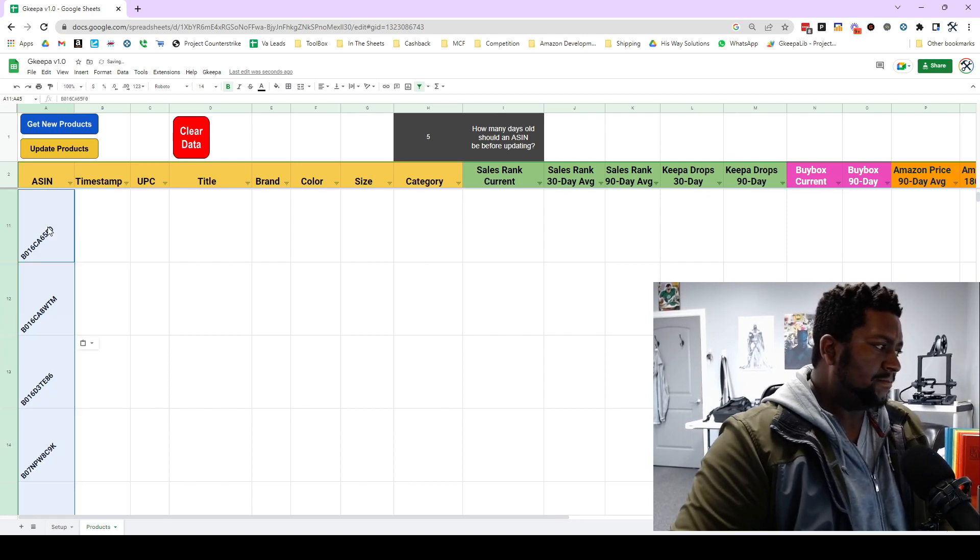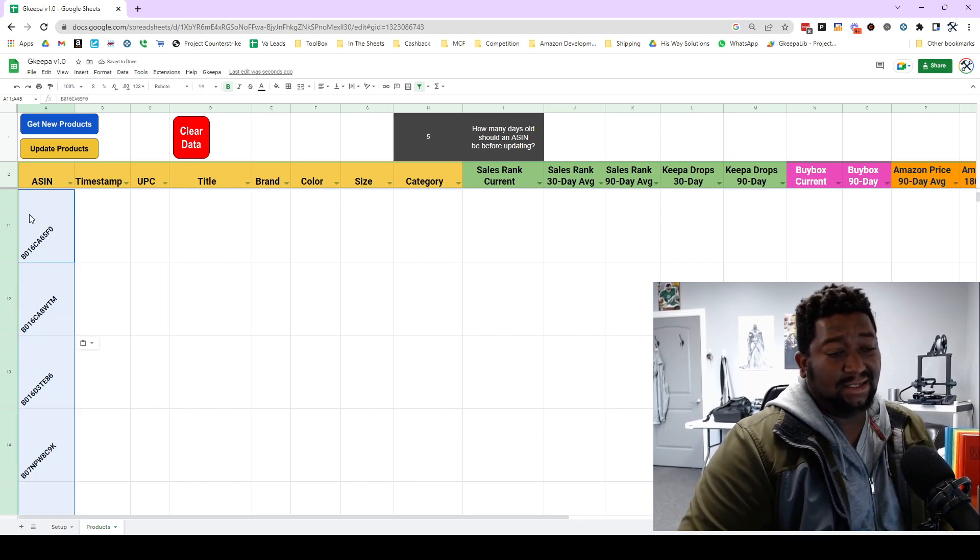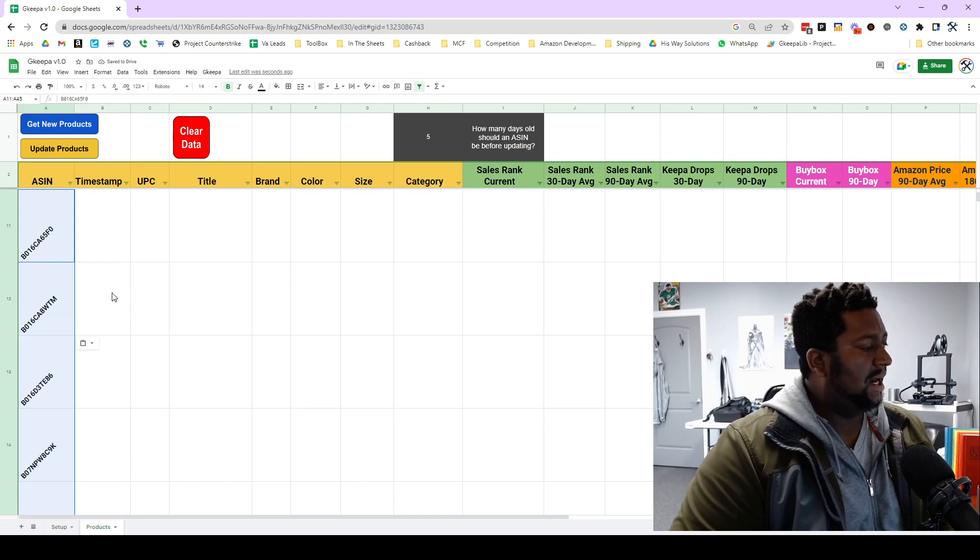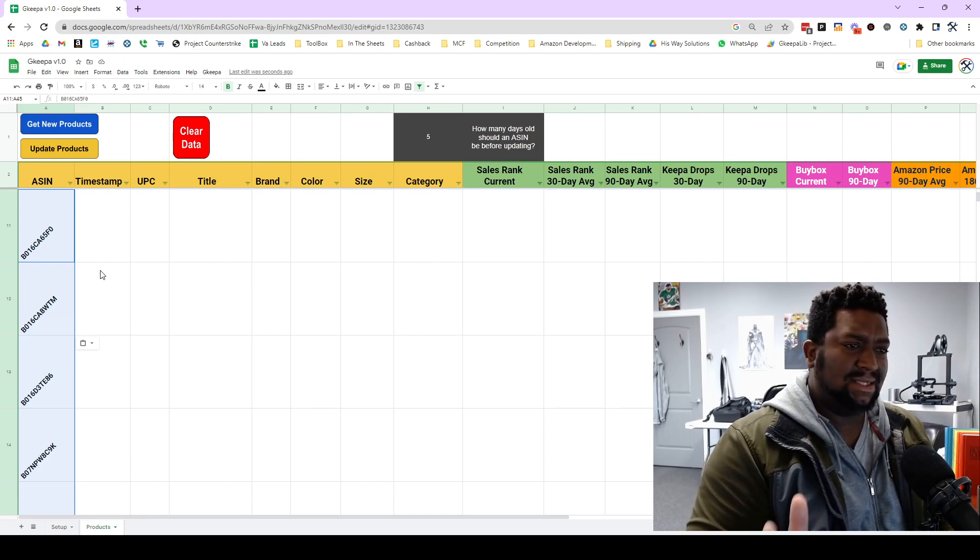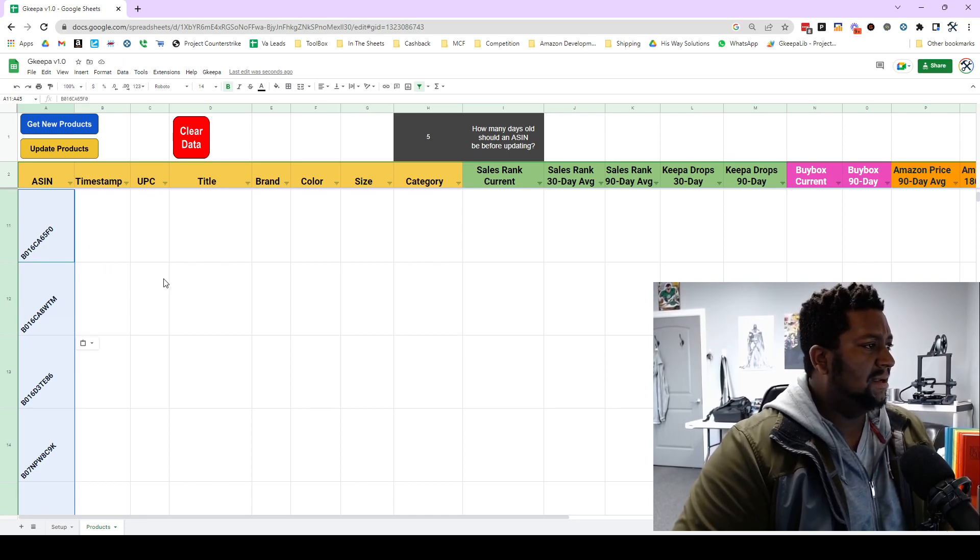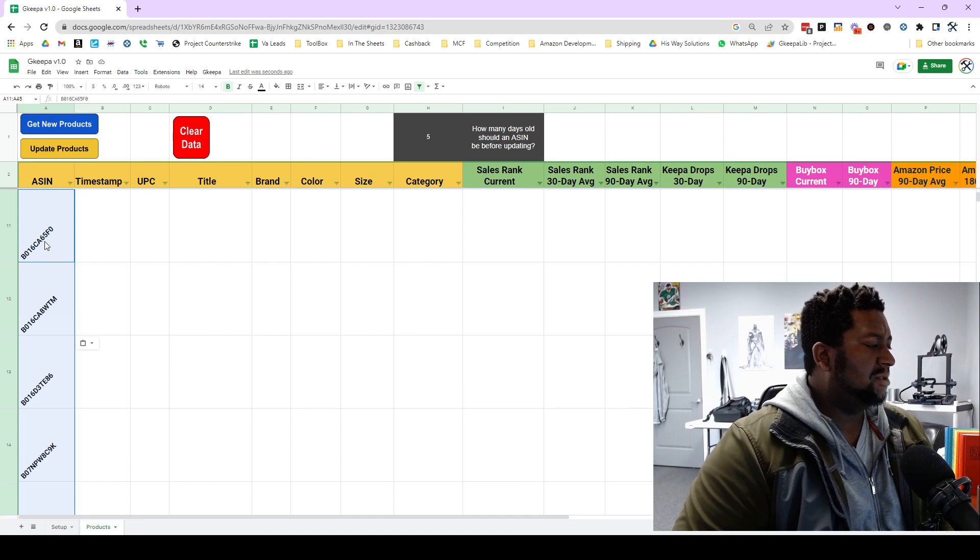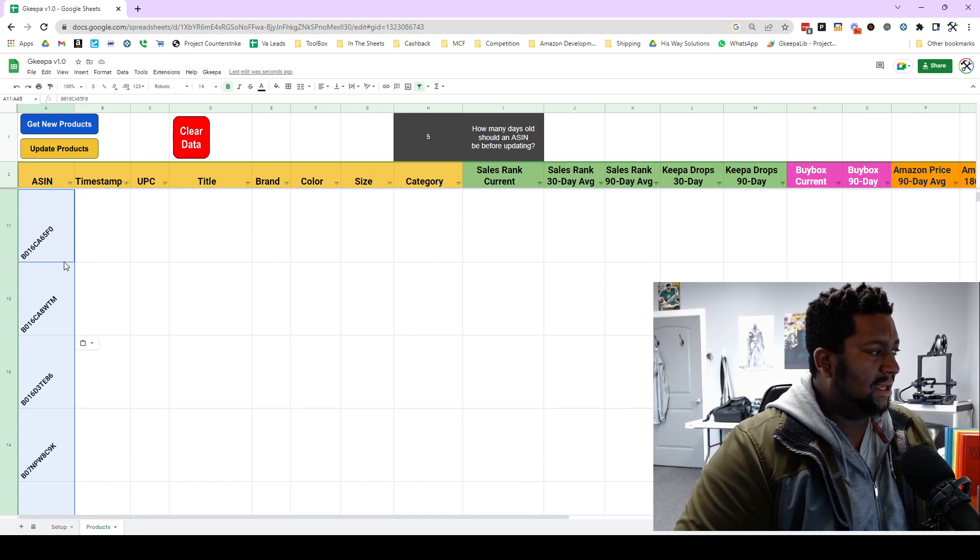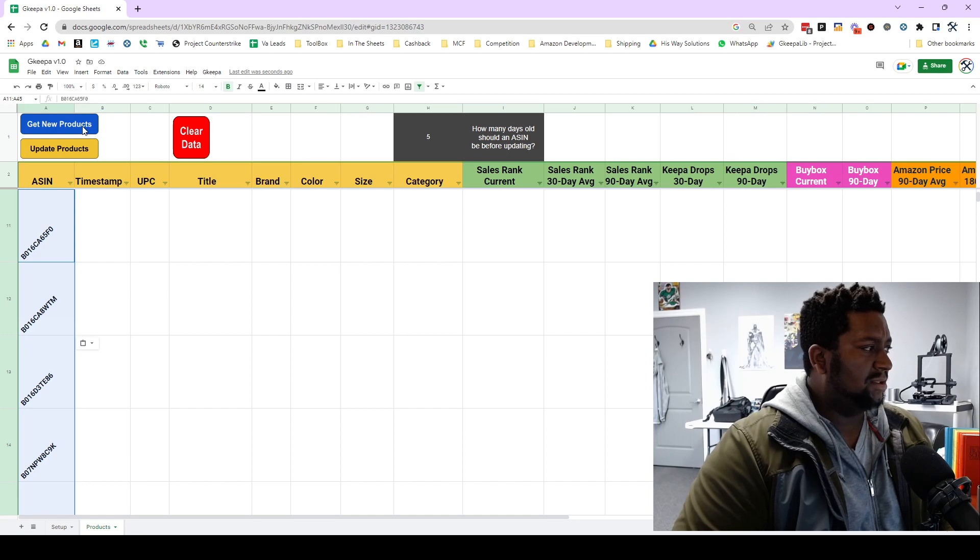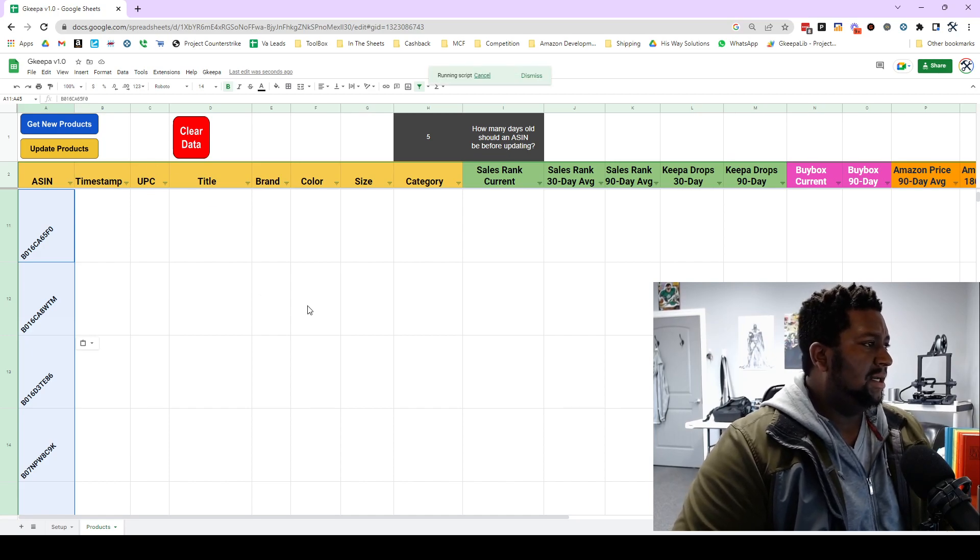So what we're gonna do is I have a list of ASINs. You don't have to keep with this format, I just formatted it the way that I like. I wanted to slant them up a little bit to save some space. So we're gonna paste ASINs in column A and then we're gonna hit this get new products data.